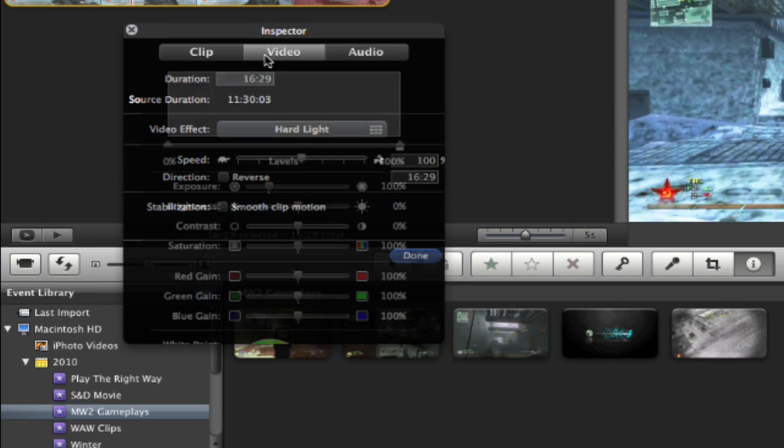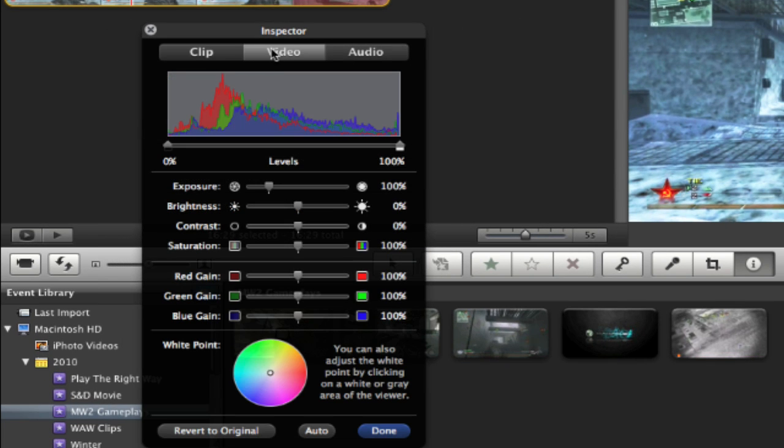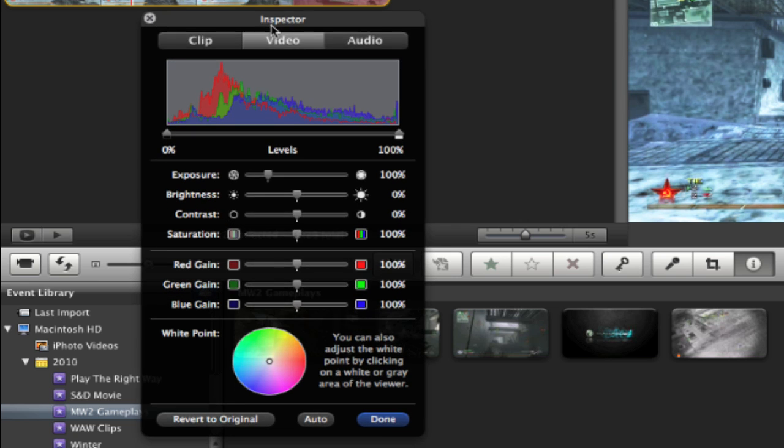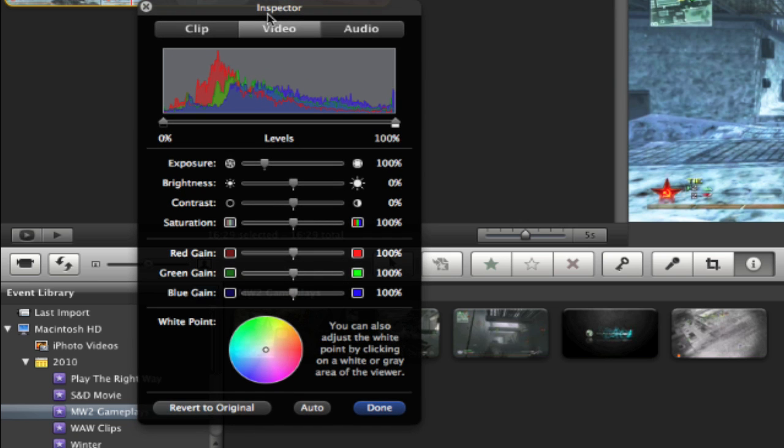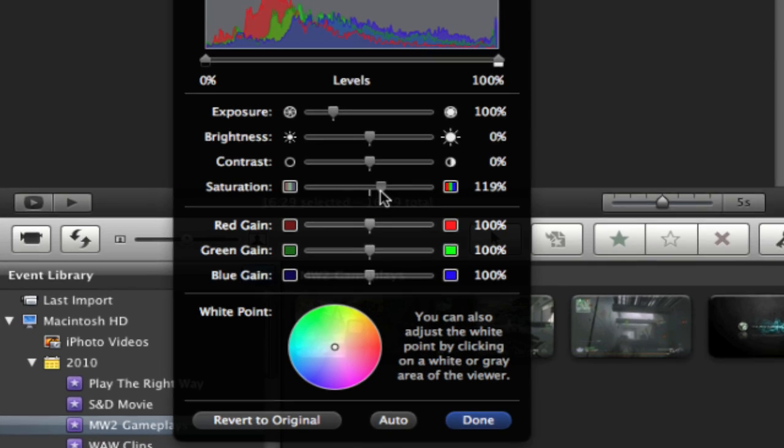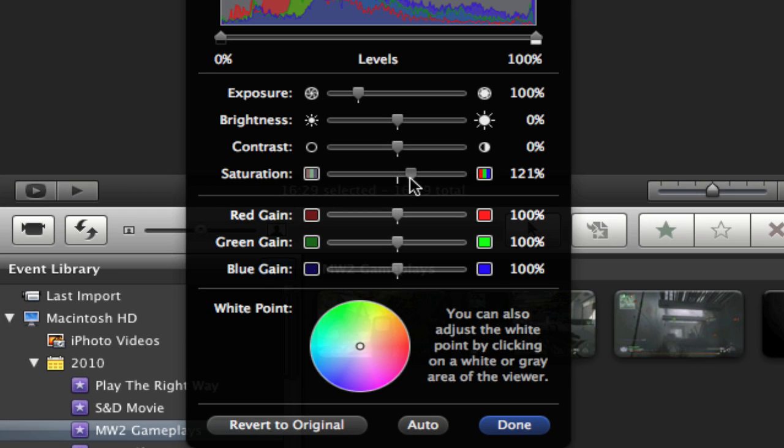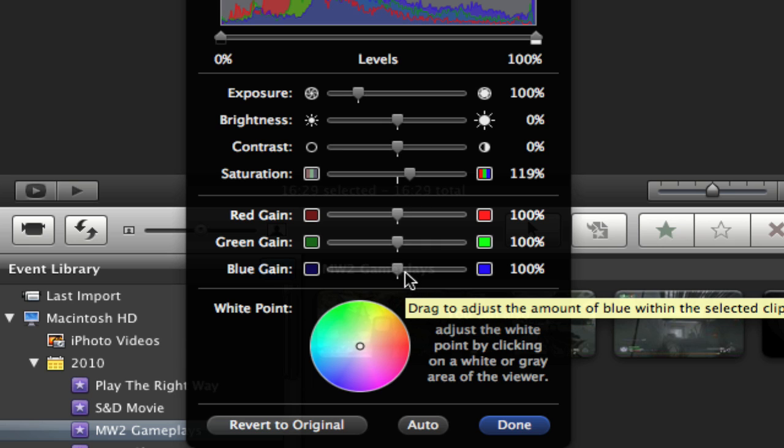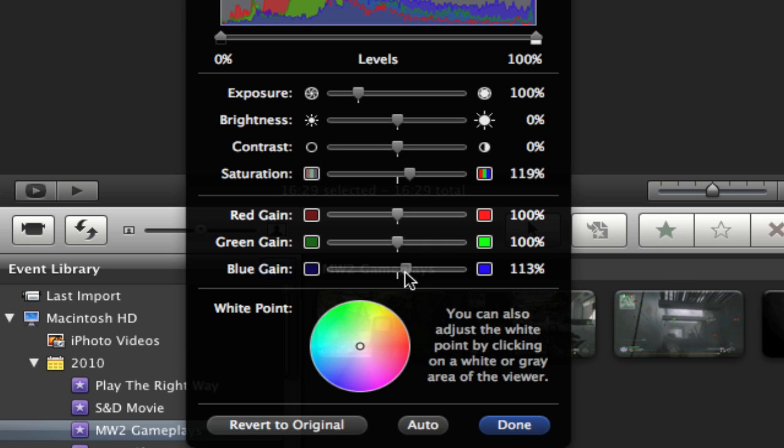So then go to video and you can pull this up a little bit. What I like to do is put saturation to about 120 roughly, we'll put 119. And I like to increase my blues just a little bit because it makes the clip look better. Even on a map like this it makes it look better. I'll increase those to 111%.